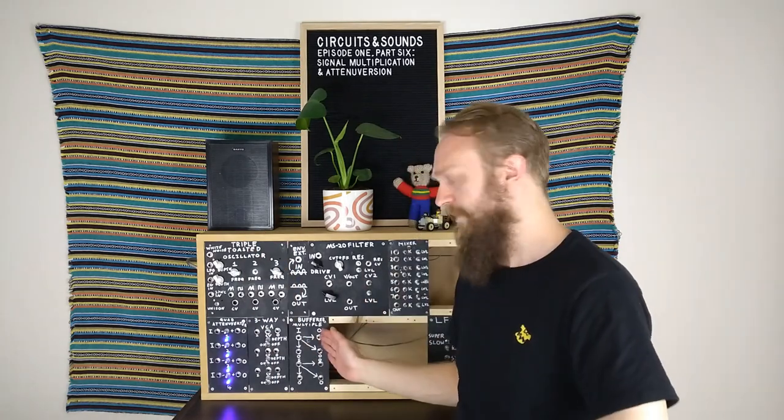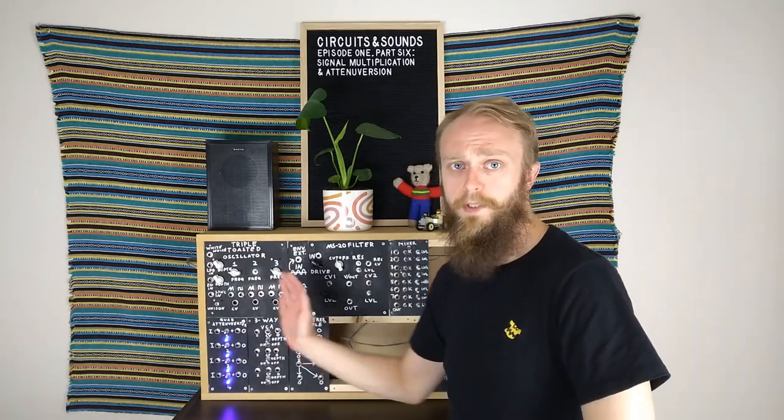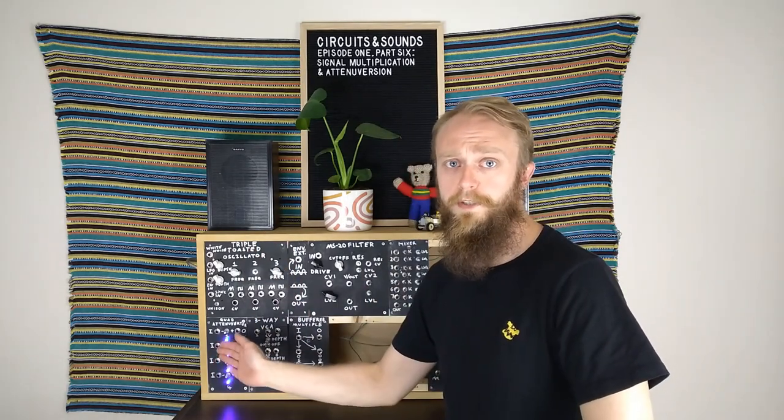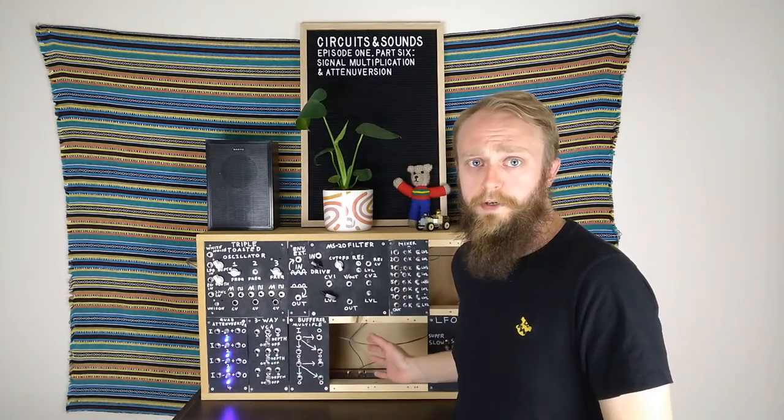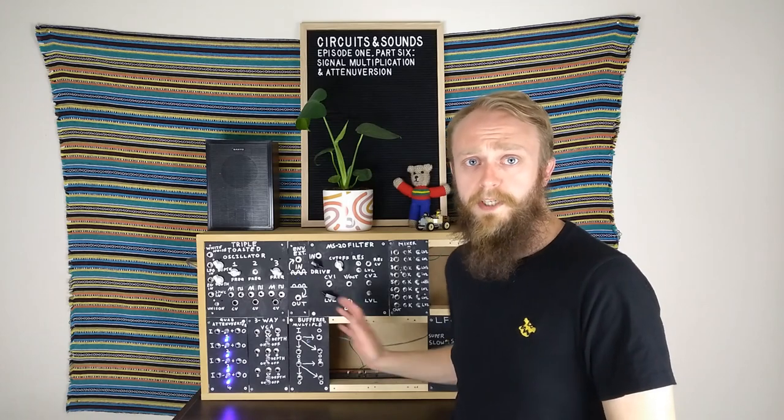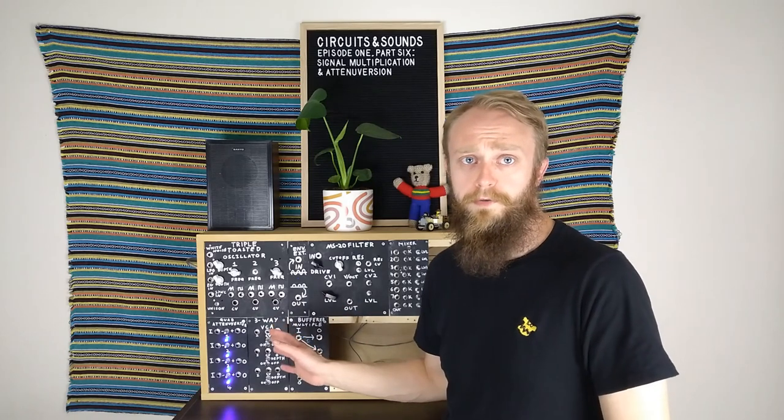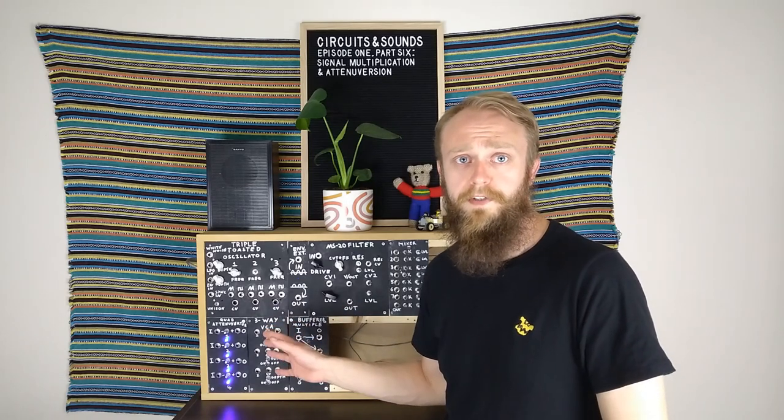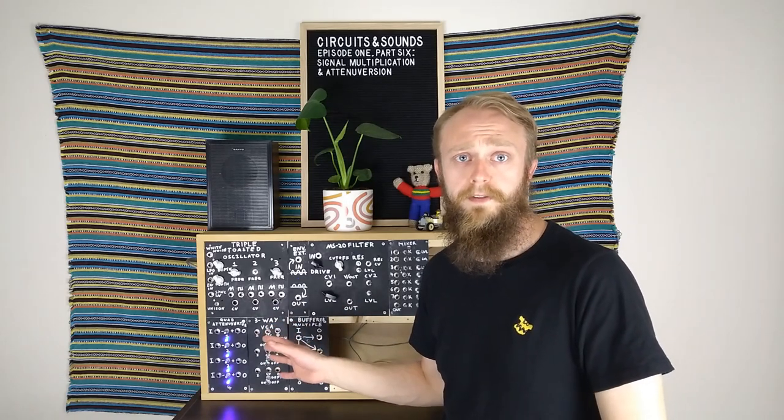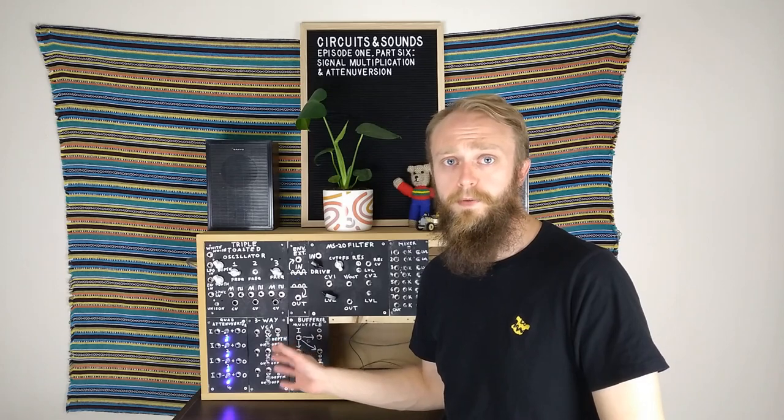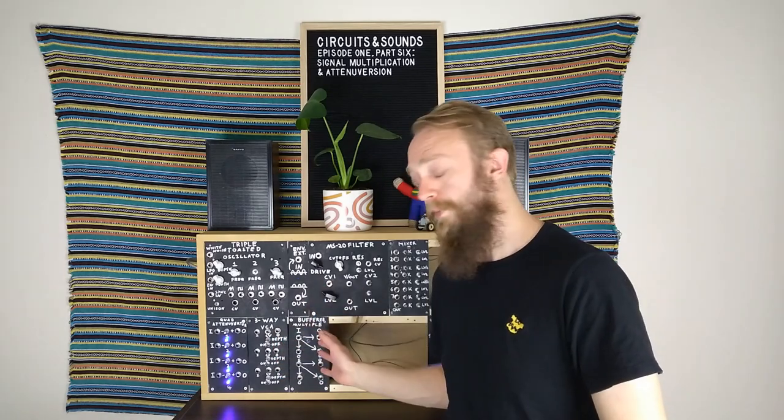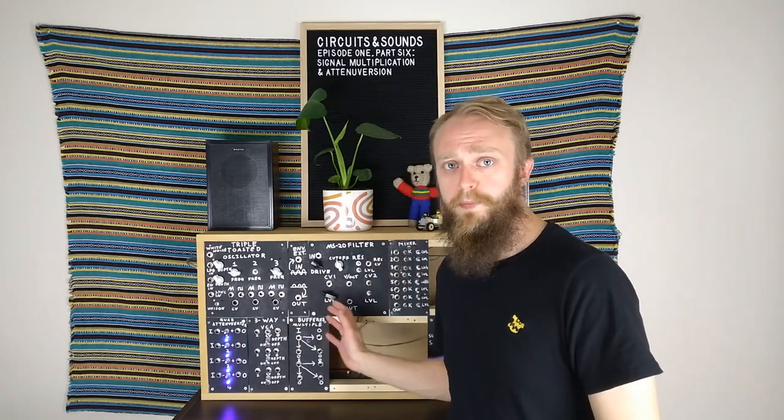Today we're going to focus on what is called the Utility Modules, the Buffered Multiple and the Quad Attenuvertor. Like the LFO and the Envelope Generator, we've been using these modules in my previous videos for patching, but now it's time to take a dedicated look at what's going on behind the panel.